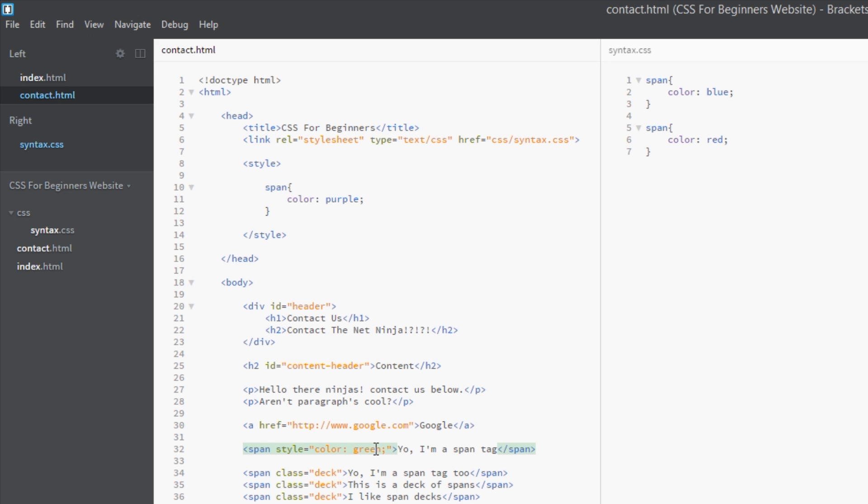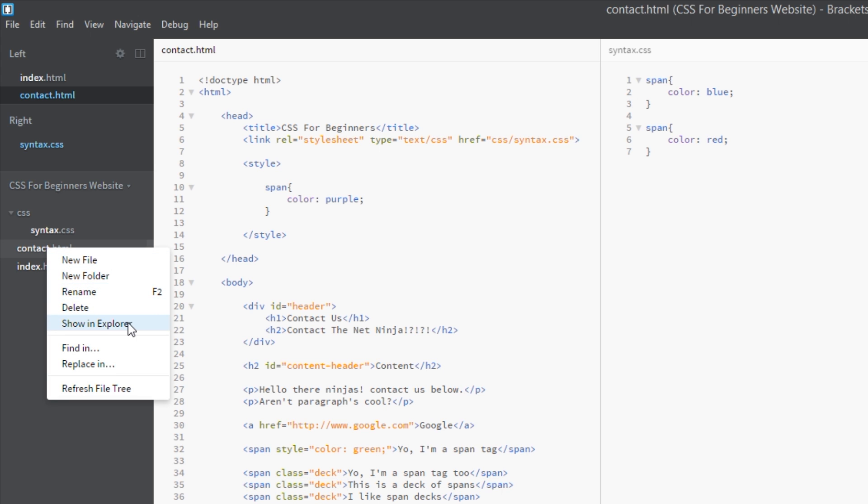But then it's coming down to these span tags and these have got no style attribute. So then the bottom most selector or rule for those is this one still up here, this purple. So these are still going to be purple. Let's save this and view it in a browser one more time.